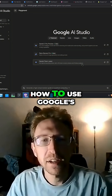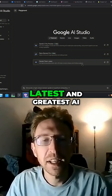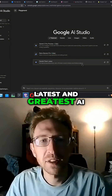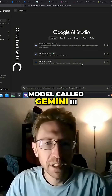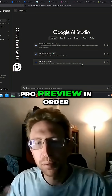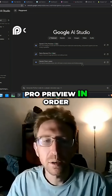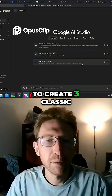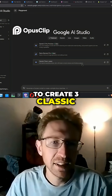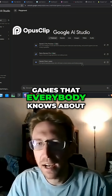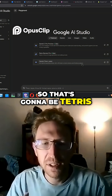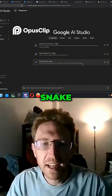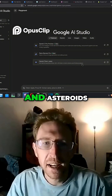In this video I'm going to show you how to use Google's latest AI model called Gemini 3 Pro Preview in order to create three classic games that everybody knows about: Tetris, Snake, and Asteroids.